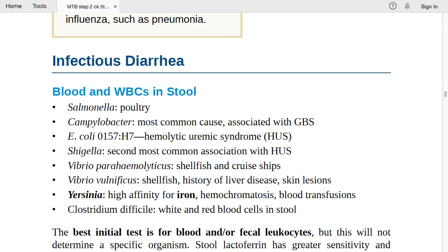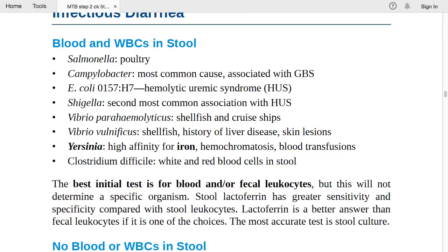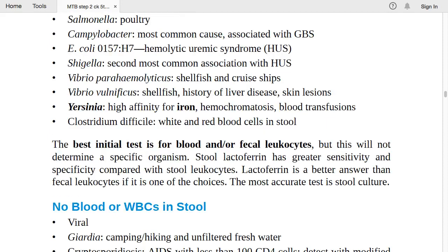Yersinia has high affinity for iron — seen with hemochromatosis and blood transfusions. Clostridium difficile causes white and red blood cells in stool. The best initial test is fecal blood or fecal leukocytes, but this does not determine a specific organism.